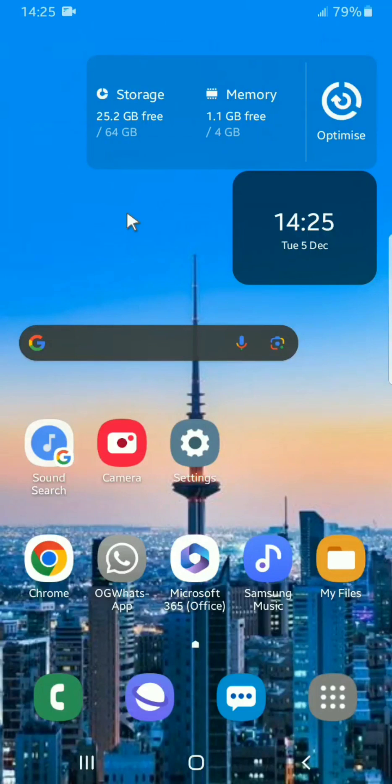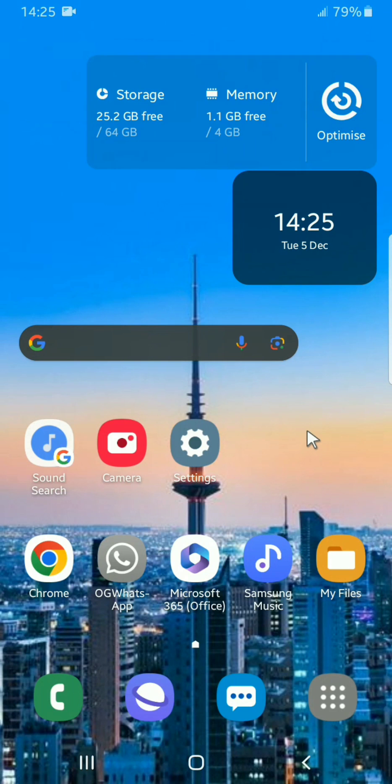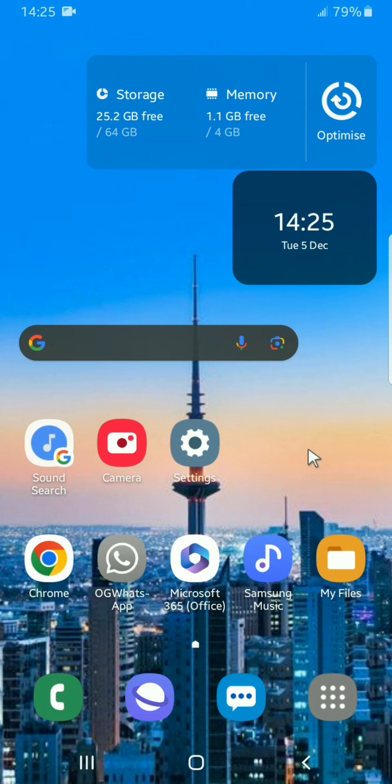Have you ever wanted to hide some apps on your Android phone? If yes, you are watching the right video. Welcome back, it's Bobby here, and in this video I'll show you how to hide apps on your Samsung phone.